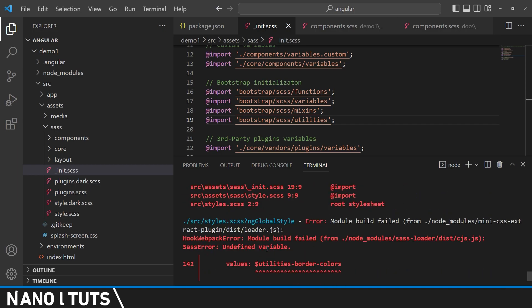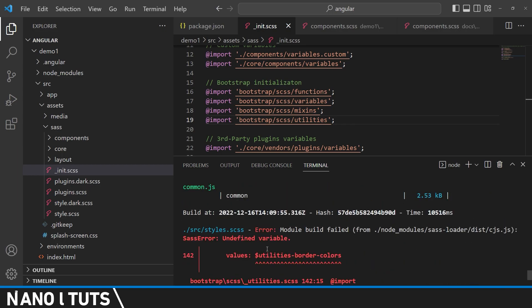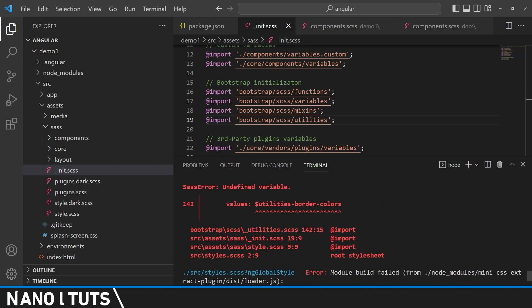Okay, so as you can see now we didn't get the function error. Now we got utilities border color undefined variable.